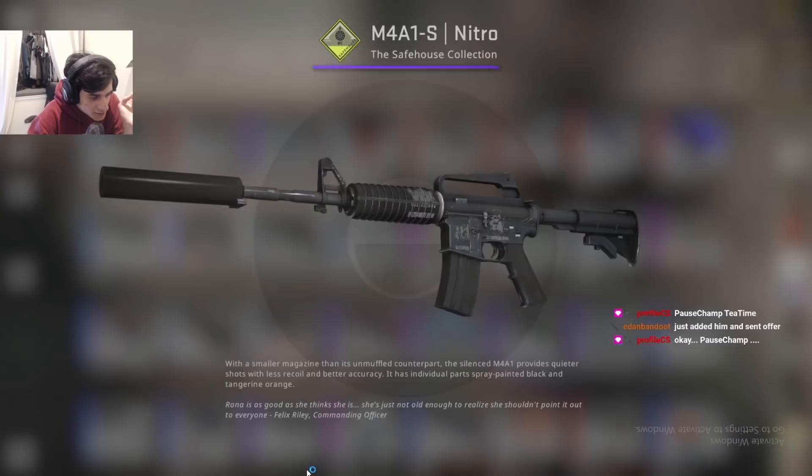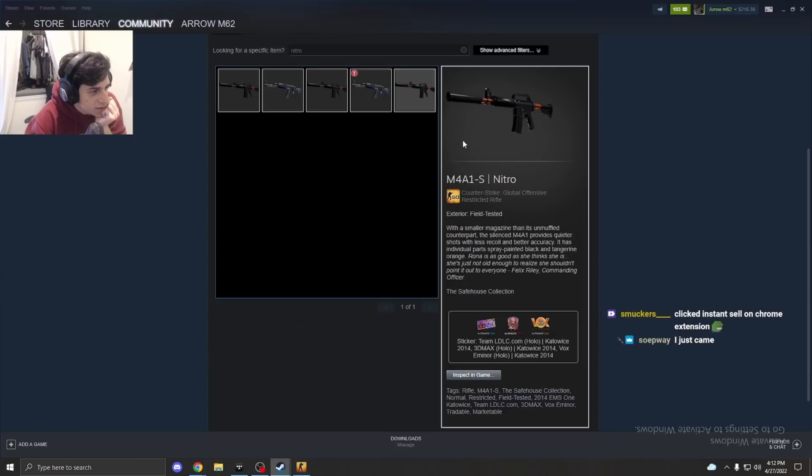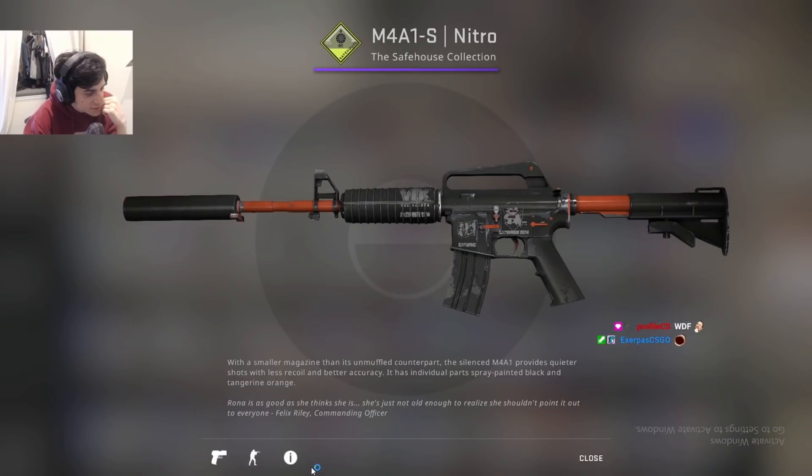I sent this offer for his M4A1S. My bayonet for his nitro. You might notice here that this is not the nitro that I wanted. I spent $150 on a $15 skin. And I'm like, oops, wrong one.